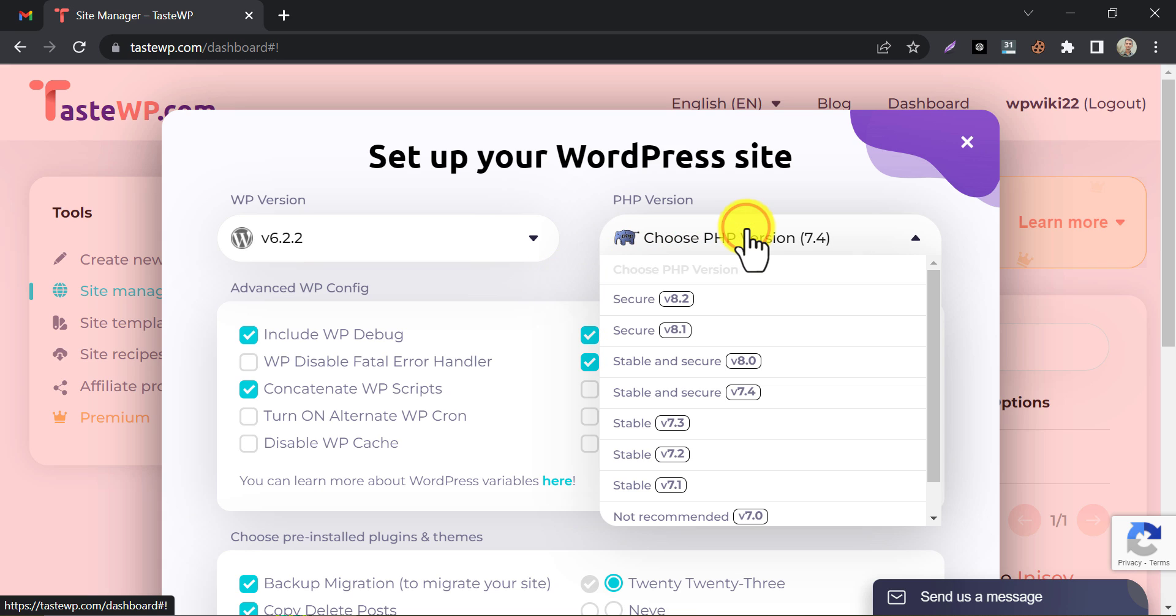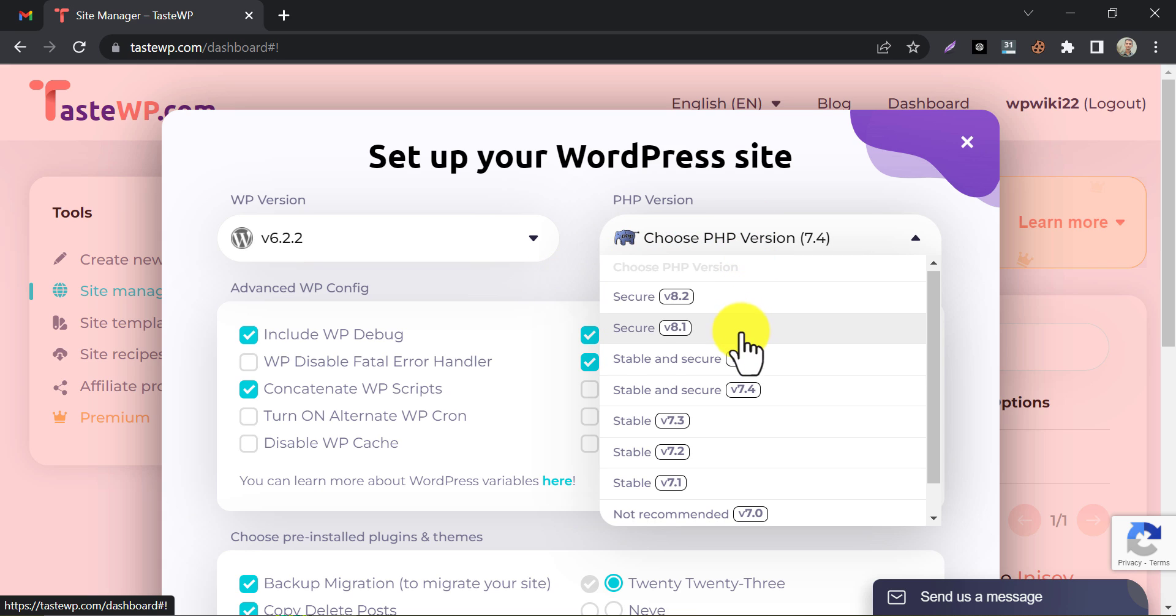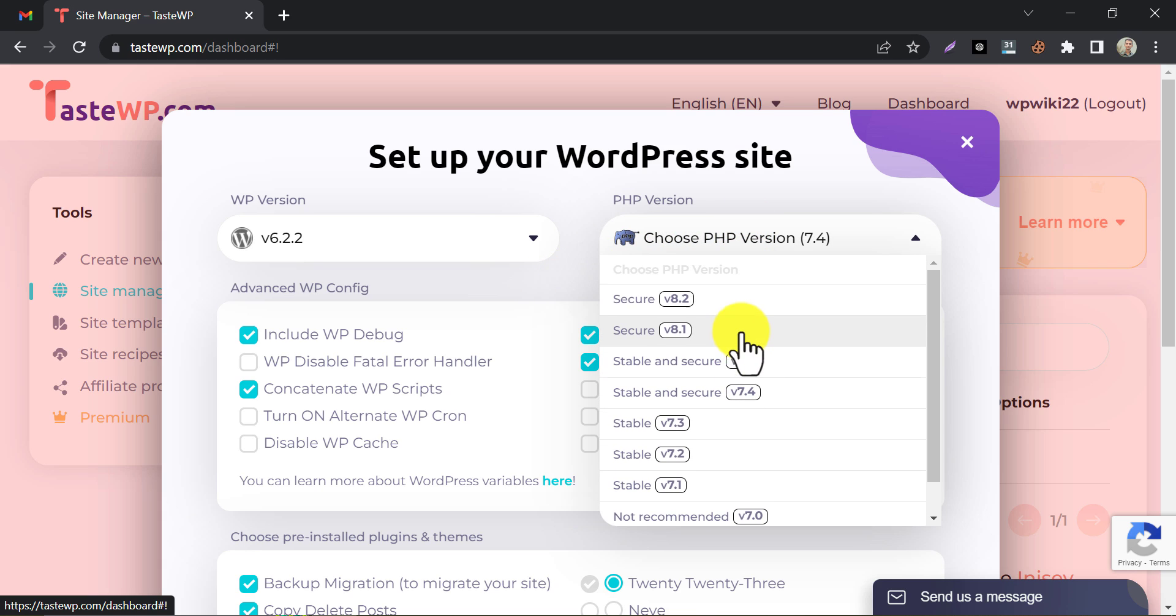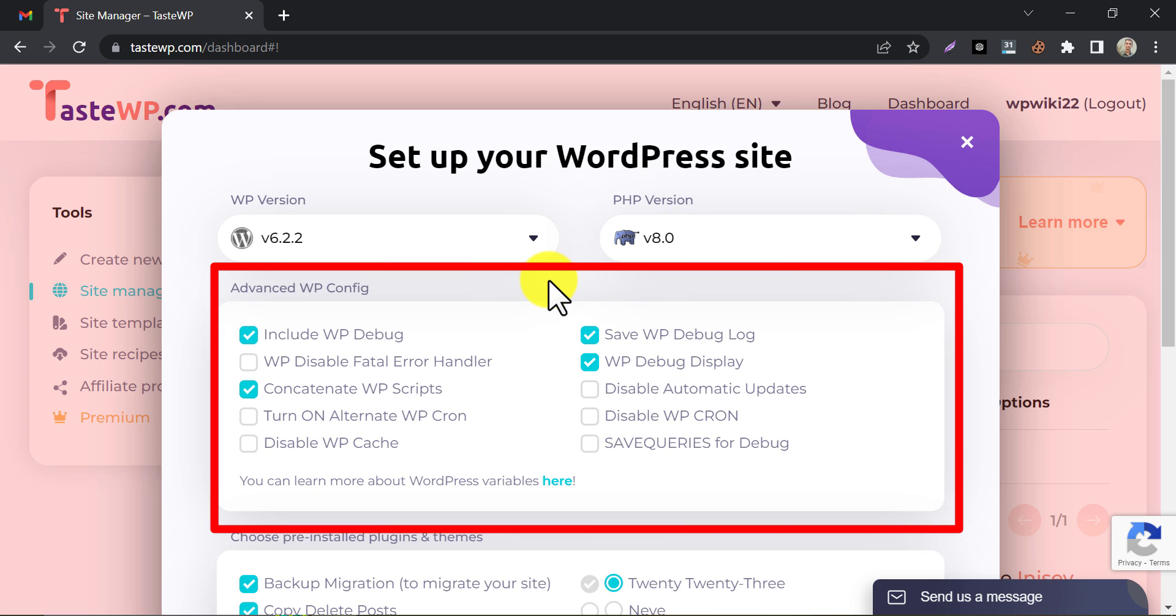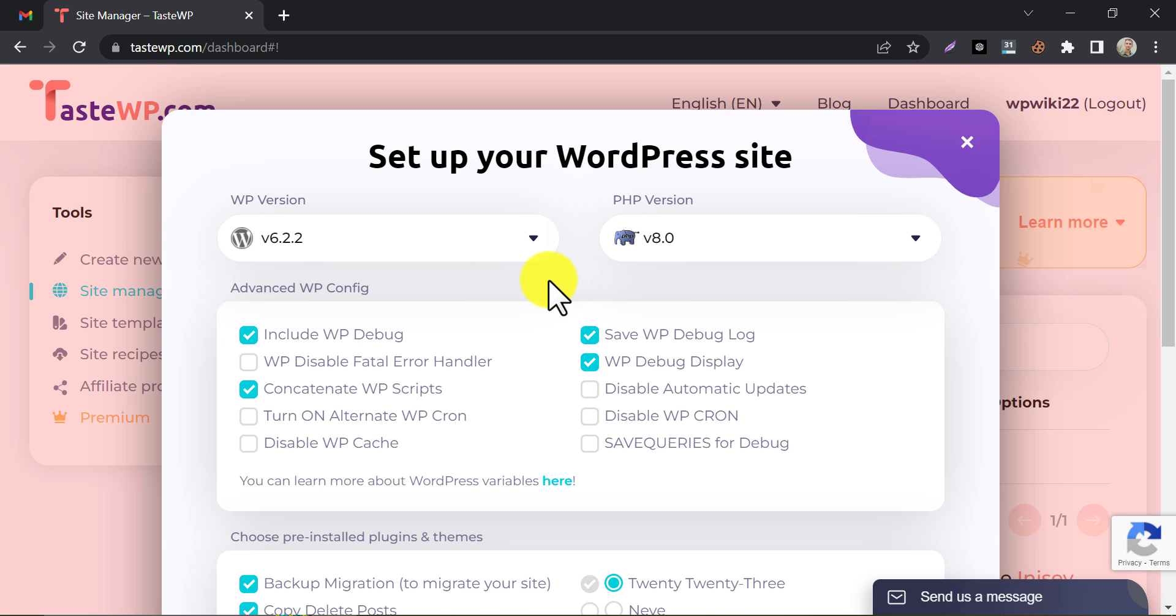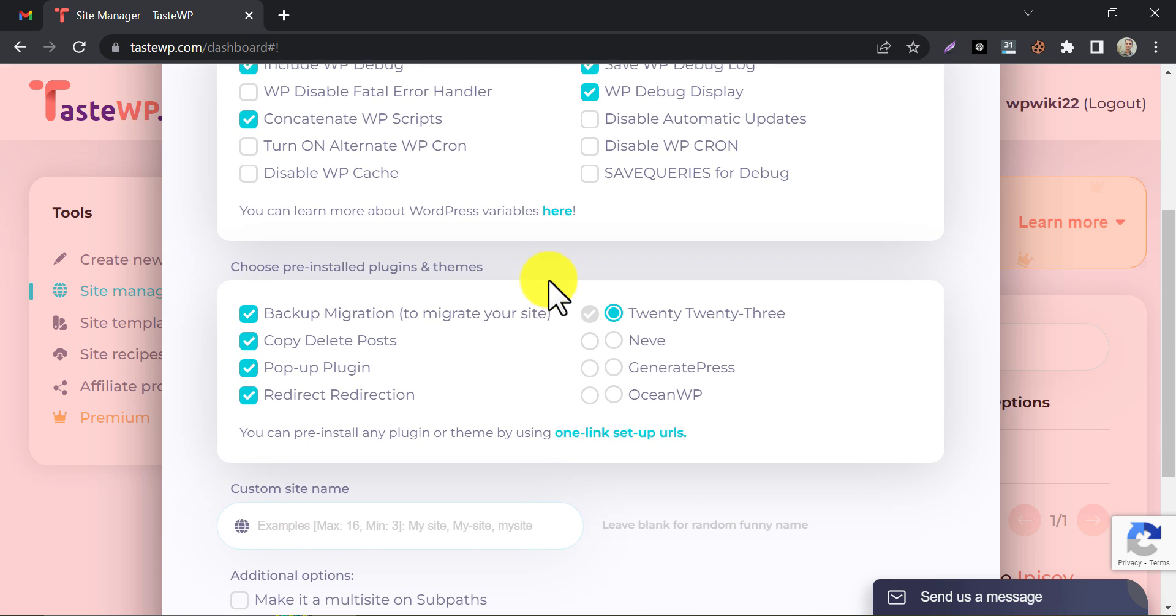Also, choose a stable and secure PHP version too. Under Advanced WP Config, I do not prefer to touch. These are unnecessary for most cases.